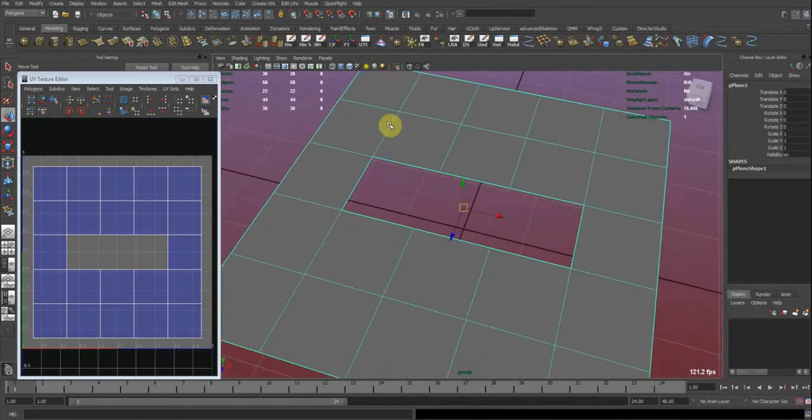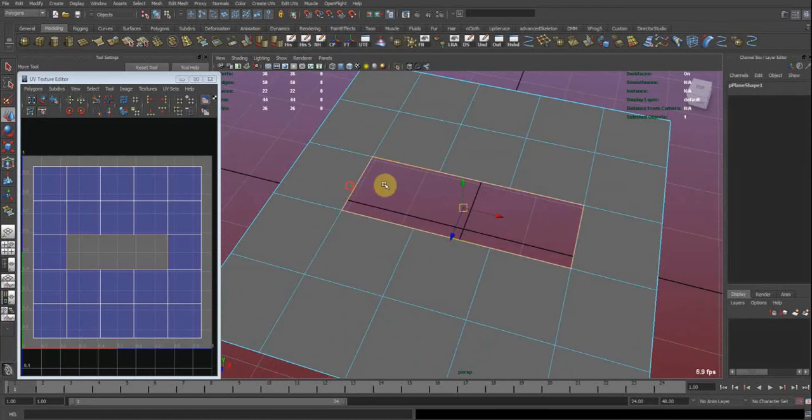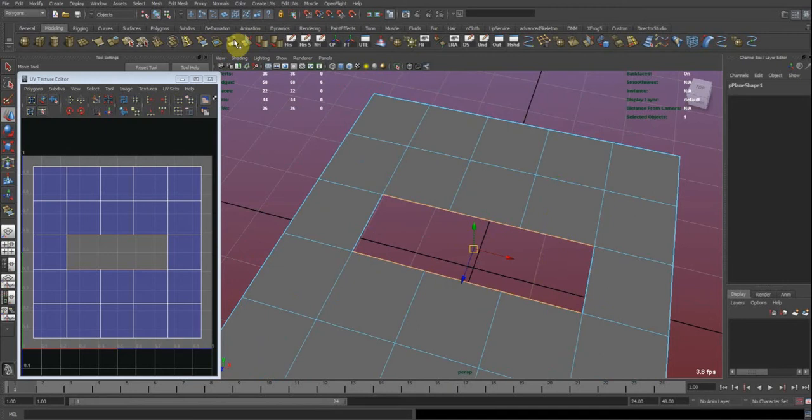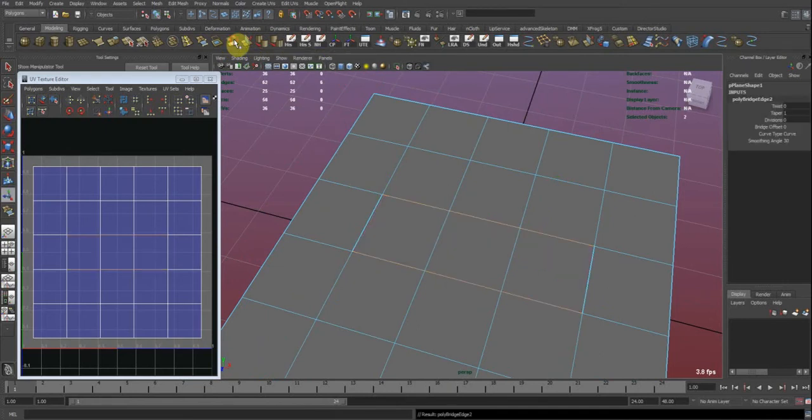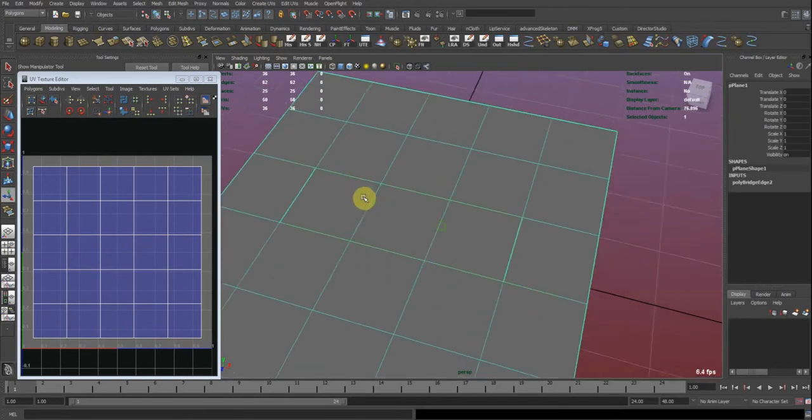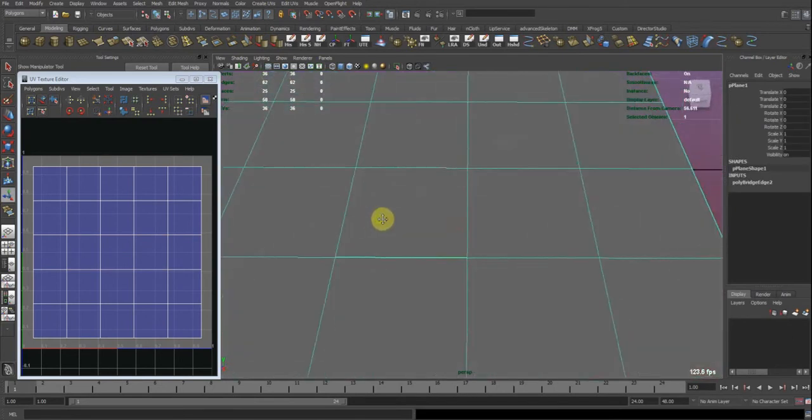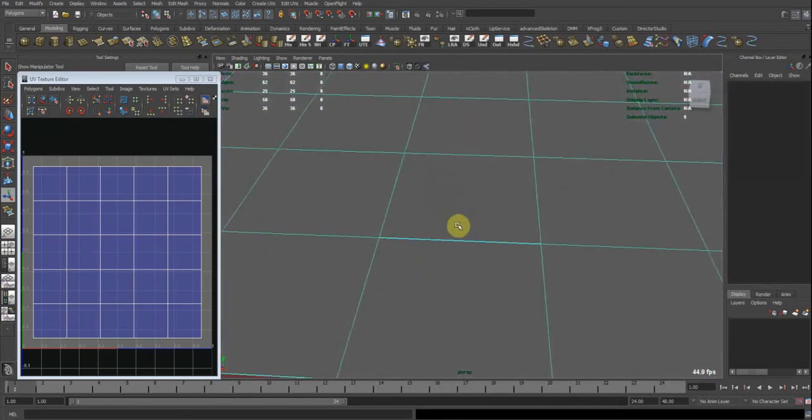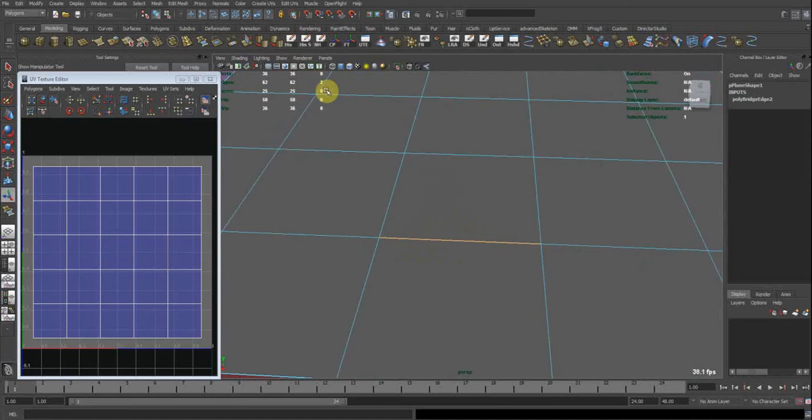So the first way would be to create a bridge between these two sets of edges. I just made a shelf button out of my bridge tool, but this doesn't work well because it creates border edges. So you can see we have two edges.